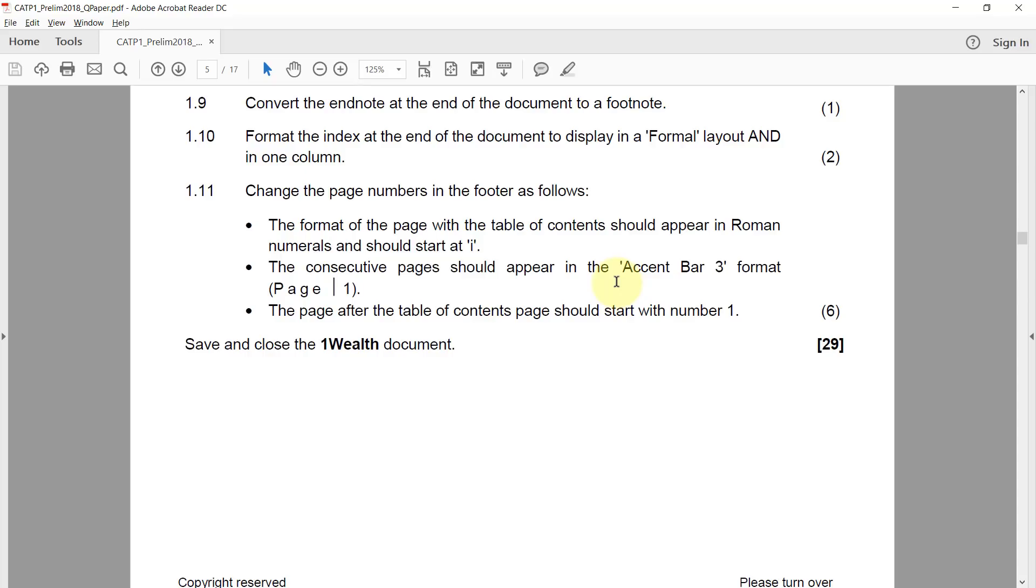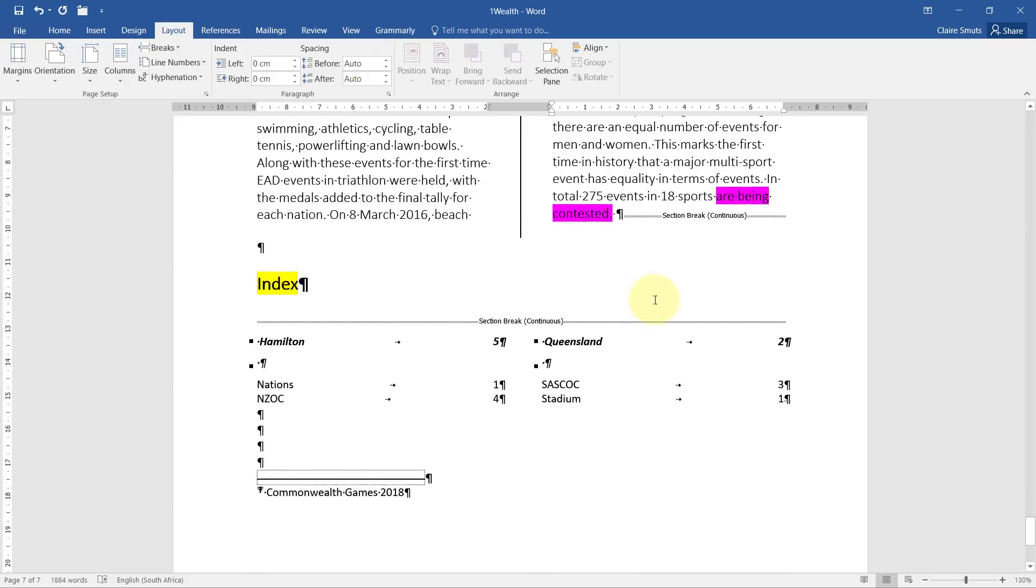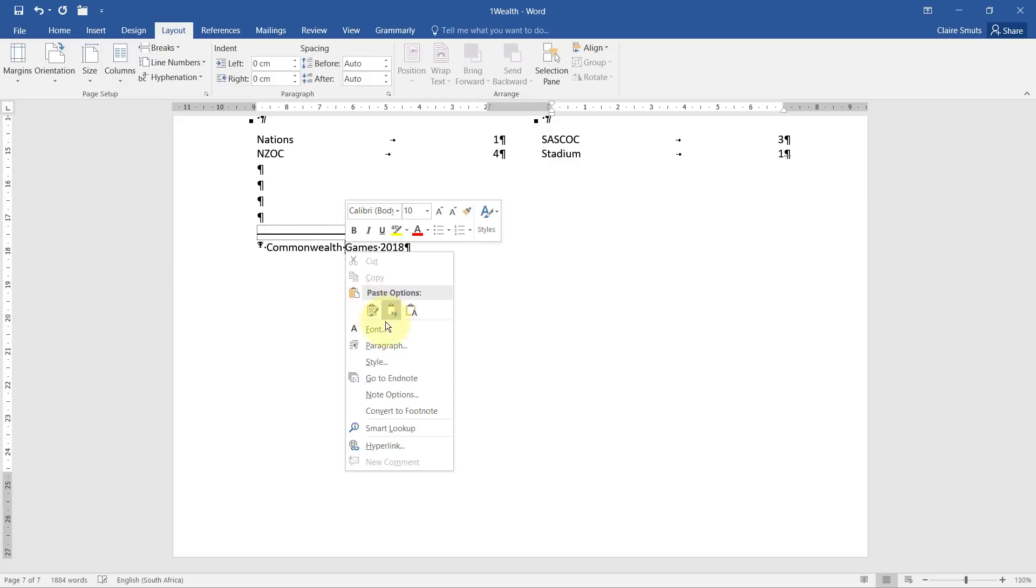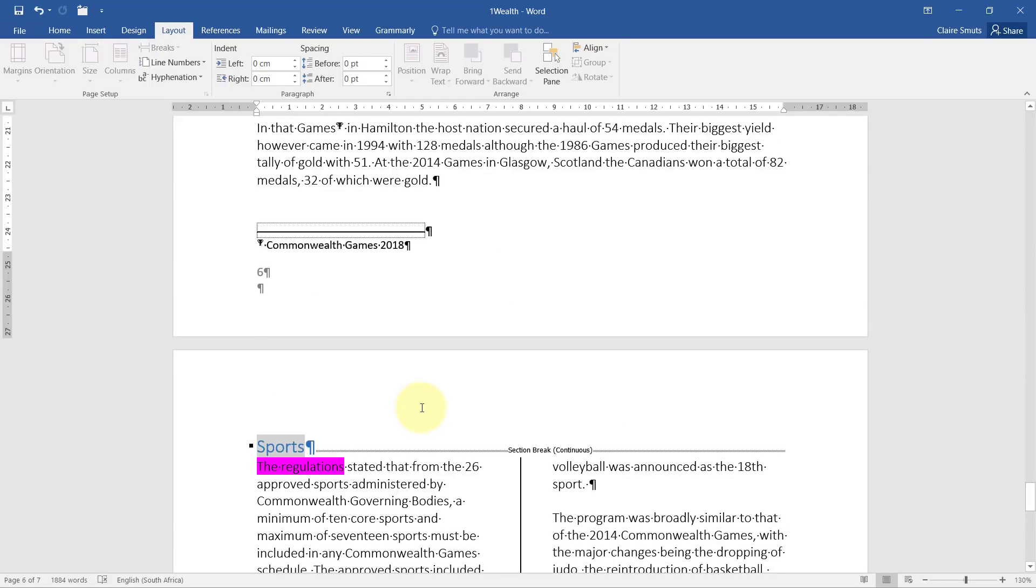1.9. Convert the end note at the end of the document to a footnote. Right click, convert to footnote. Easy as that.